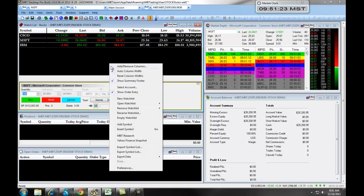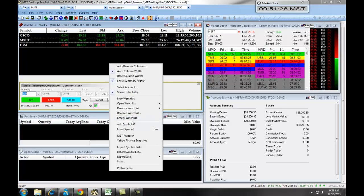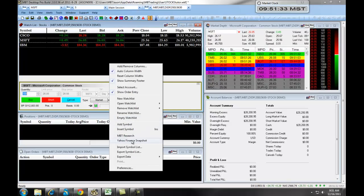You also can right-click and choose to save different watch lists, open new watch lists, add symbols, access our MBT research, and get a Yahoo snapshot of the current equity.